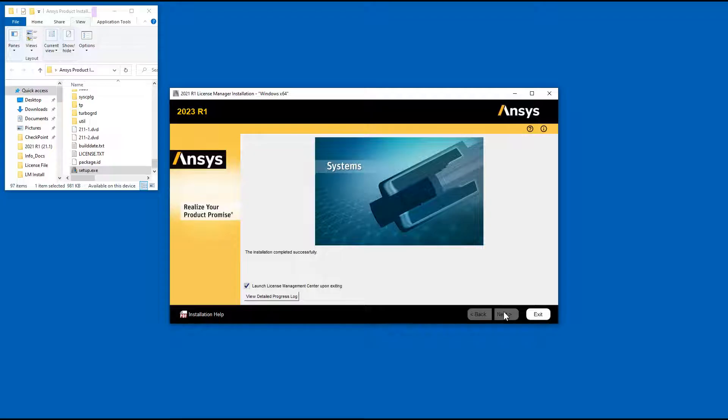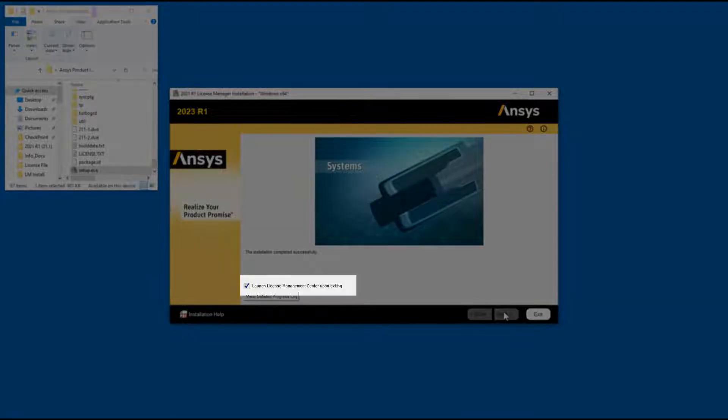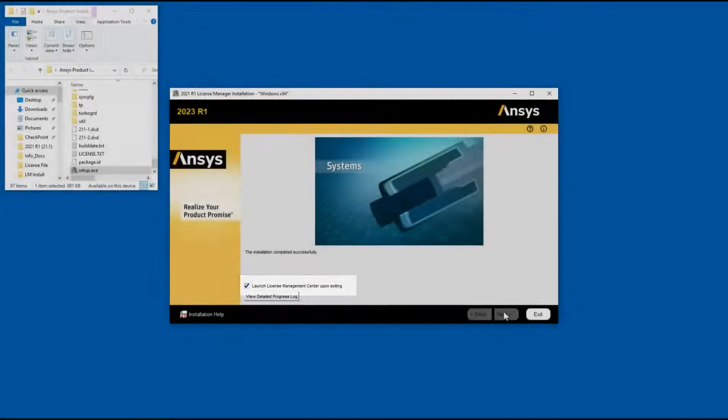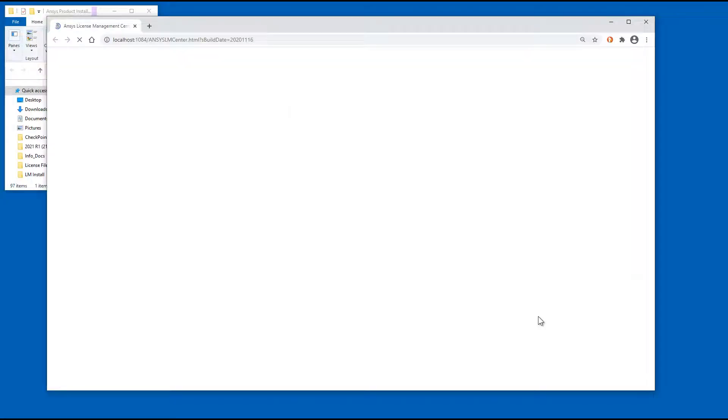For first time installations, you will need to add a license and start License Manager using the ANSYS License Management Center. The ANSYS License Management Center is opened automatically when this option is enabled. Click Exit to complete the installation.